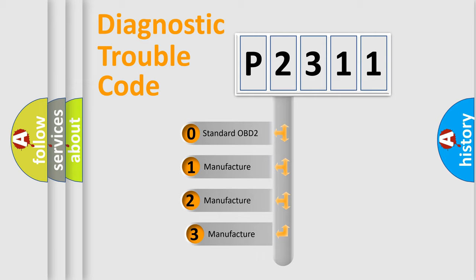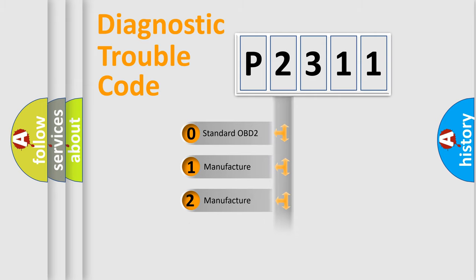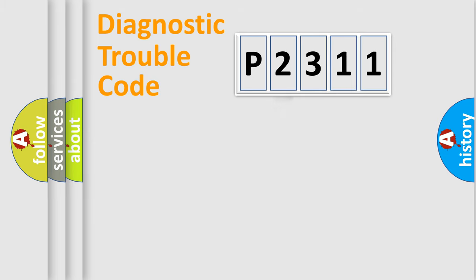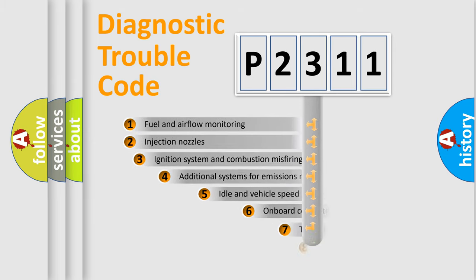If the second character is expressed as zero, it is a standardized error. In the case of numbers 1, 2, or 3, it is a more prestigious expression of the car-specific error.